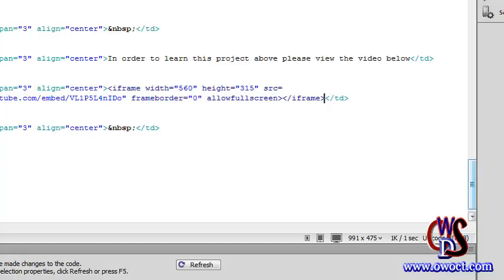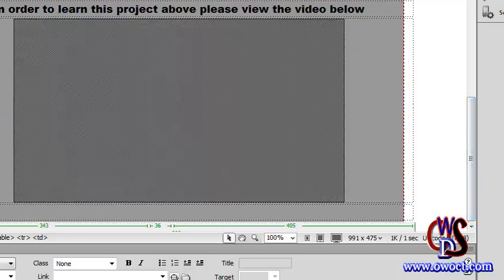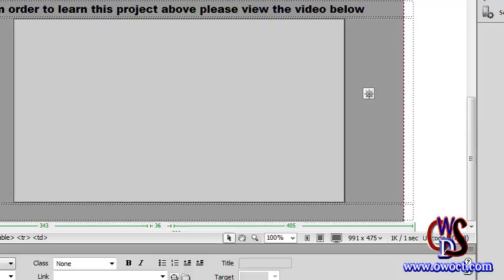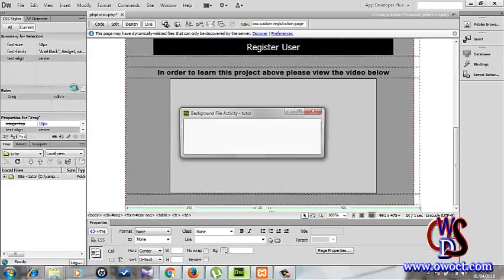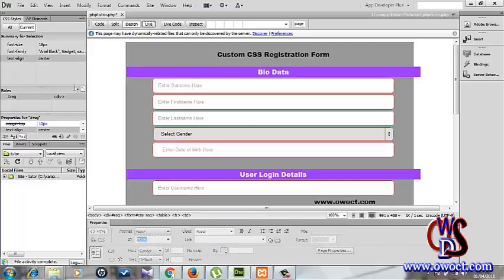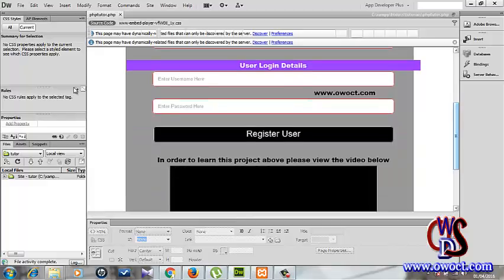Coming back to Dreamweaver, here you go — this is the YouTube video block. Most of you might be wondering why it's not showing, but it's just showing the block. It will not show because this iframe came from YouTube, and YouTube needs an internet connection to run. So even if you go to live view right now and save, the video has not appeared yet — but thankfully a preview is there.